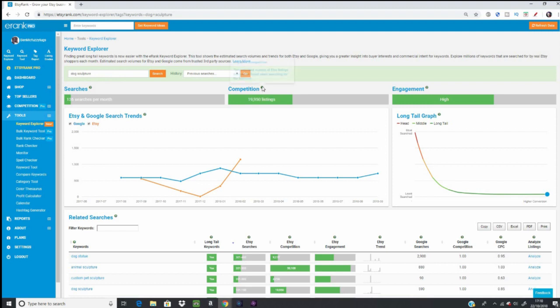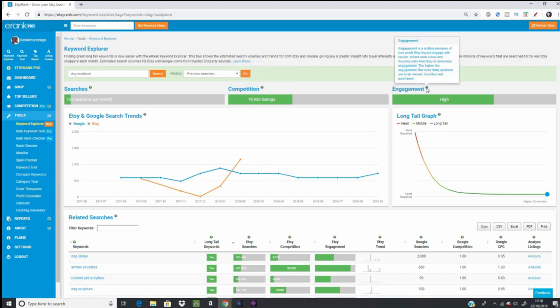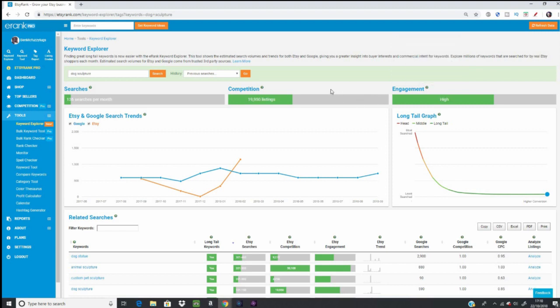So competition as before, this is the estimated number of Etsy listings that can be found when searching for the keyword and engagement, a relative measure of how much Etsy buyers engage with the results. Erank uses views and favorites data from Etsy to determine the engagement. The higher the engagement, more likely the products are to be viewed, favorited and purchased. So competition and engagement is pretty much similar to what we had in the keyword tool, but searches is Etsy specific data. This is so exciting.